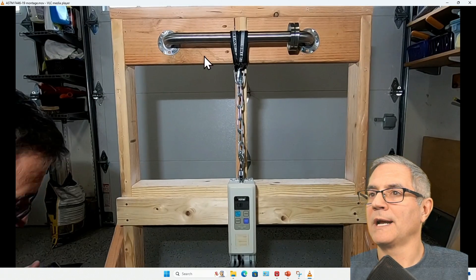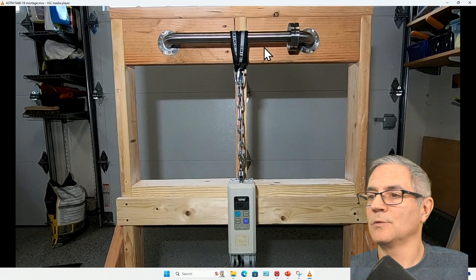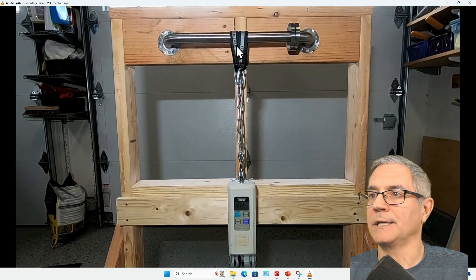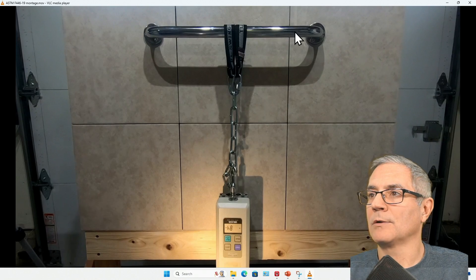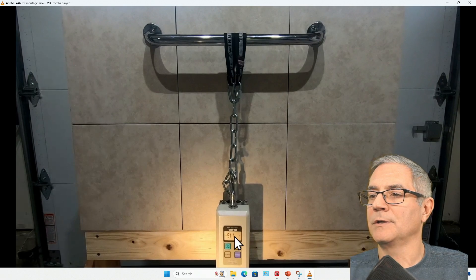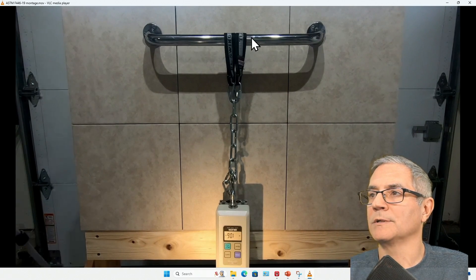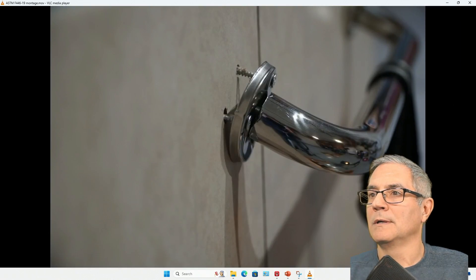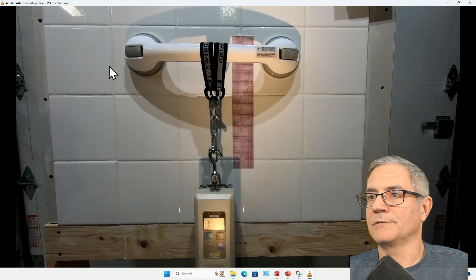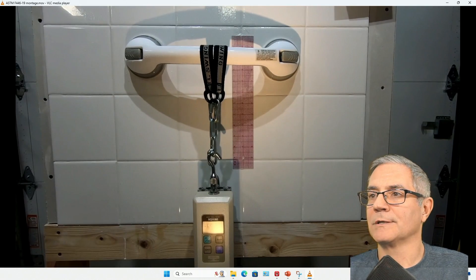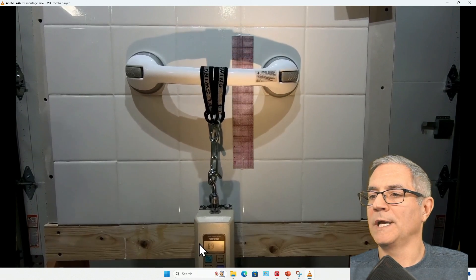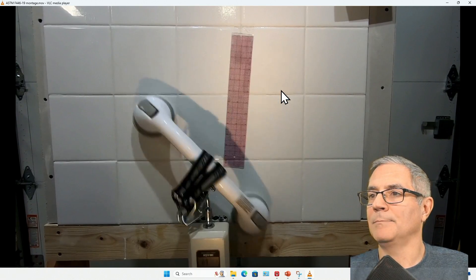Here is a standard grab bar screwed into wood blocking. Without anything extra, we want to know how much weight that can hold — this is by far your strongest application. Second, we take a grab bar, follow the manufacturer's specifications, and screw it in with the anchors. Then we max the load, and you can see the grab bar starting to pull right out of the wall. Here you can see the anchors and the damage within the grab bar itself. Third, here we've got a standard suction cup grab bar. We see it sliding down the wall, and with minimal weight — not even 70 pounds — once it hits the grout line, pop, off it goes.